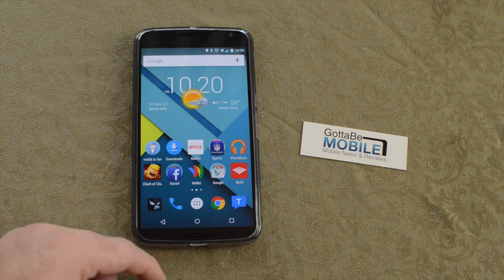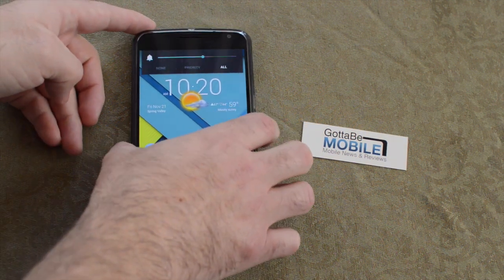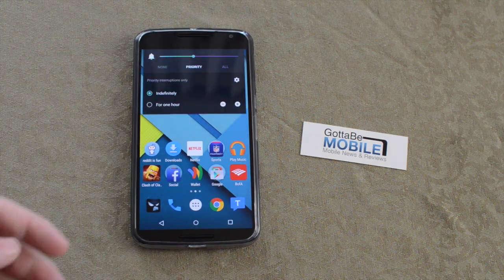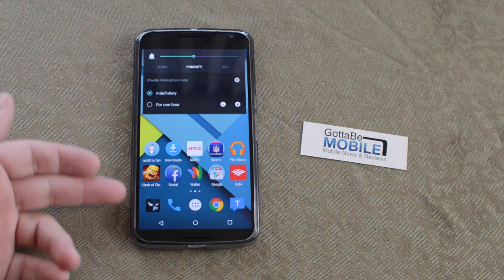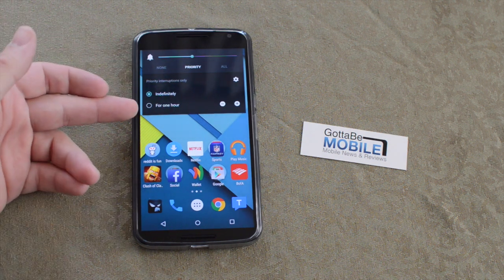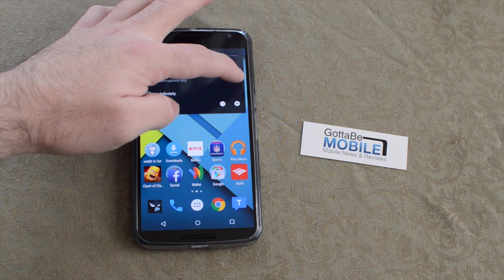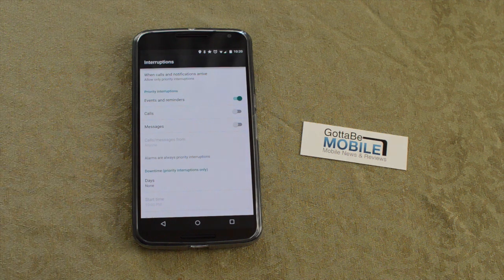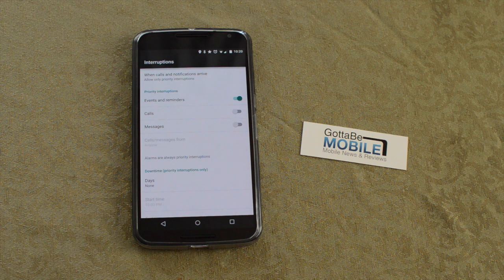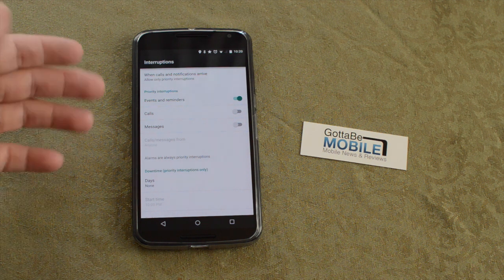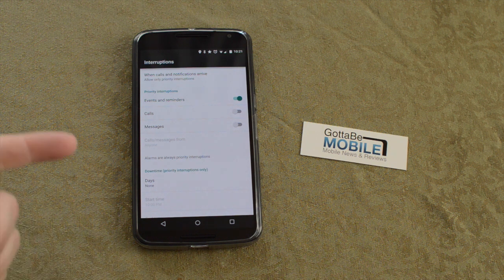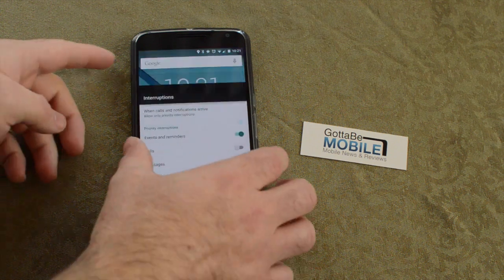There's a new Do Not Disturb mode. If you tap the volume button, you have a new way to control notifications. You can set priority notifications to come through indefinitely or only for an hour. Go into settings to set certain reminders, calls, messages, or even certain people that you want or don't want to interrupt you. That is the new Do Not Disturb and the new priority notifications all in one — a nice feature that a lot of people like.